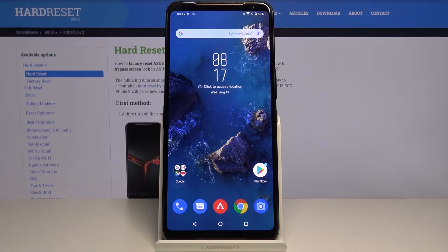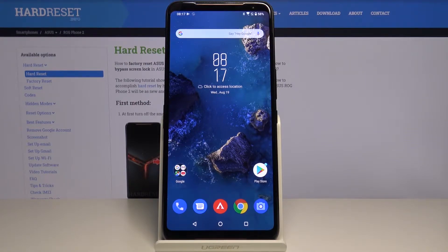Welcome! In front of me I have Asus ROG Phone 2 and I'm going to show you how to enable the Google backup on this device.